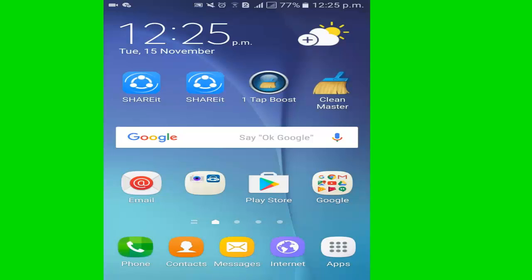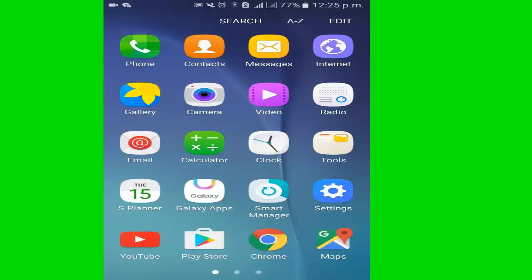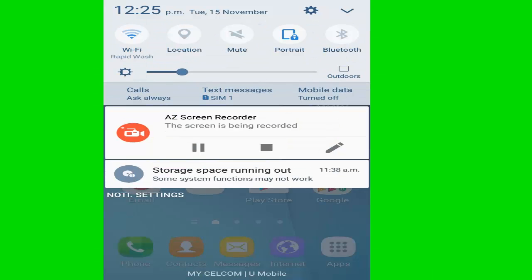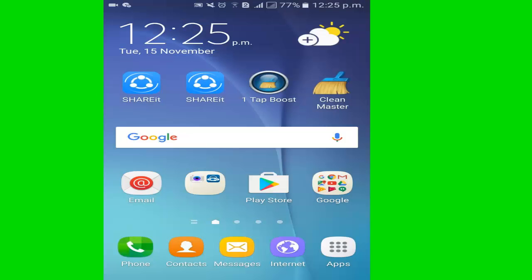Are you facing storage space running out? Some system functions may not work in your Android phone. I'll fix the problem and solve it in three steps. Just follow my steps.